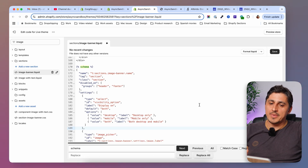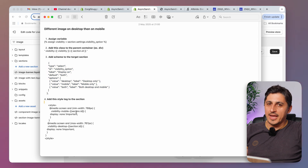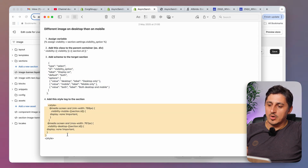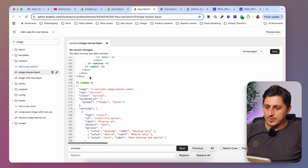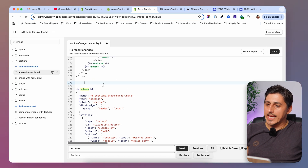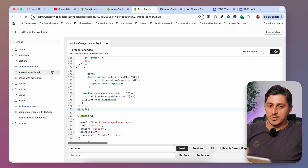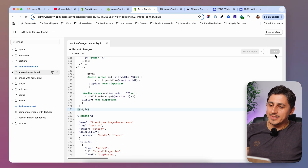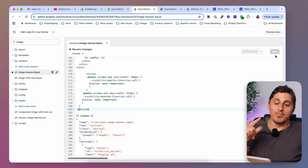Now we have one more step before we save. Open the guide again and copy the style tag. Go back to your section and paste the style tag right above the schema. After doing that, save. At this point, all your image banners will have a new setting that allows you to define if the image banner is to be shown on mobile, on desktop, or on both.